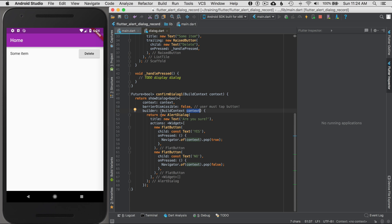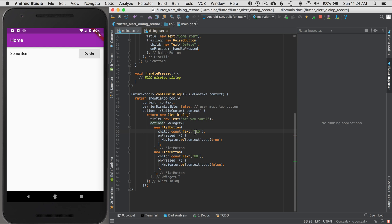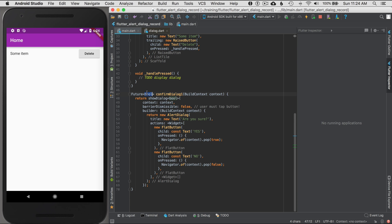And then this alert dialog is, I'll show you in a second what it looks like, is given a title of text. Are you sure you want to delete this? And then some of the actions are going to be a flat button yes, or a flat button no. And then I'll talk about this navigator context pop, and it says, okay, I'm going to return a value of true for yes, and a value of false for no. And so that basically returns the future value of Boolean. So let me look at how that's going to be wired.